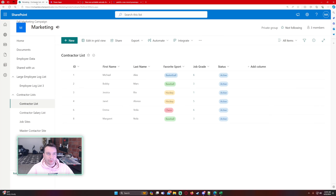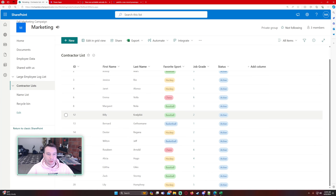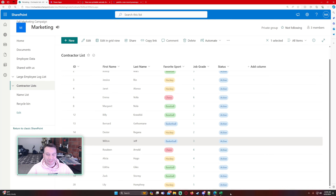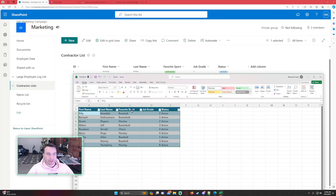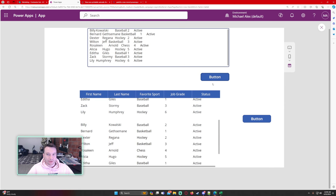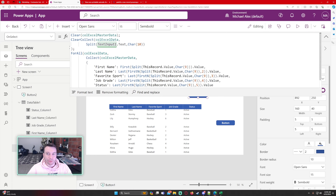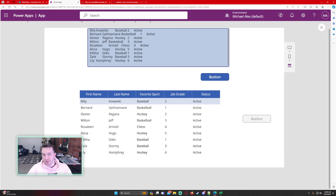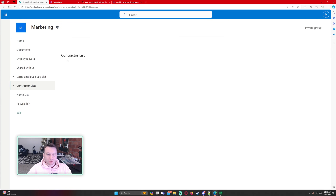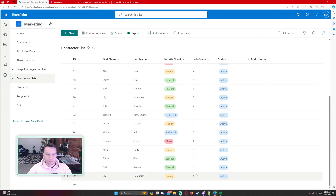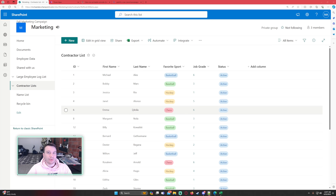All the records should now be patched into the contractor list in SharePoint. After clicking — 'Data has been written' — if I refresh the contractor list we have all our new data: Billy, Bernard, Dexter, Wildin, and the rest, all coming directly from the Excel table. I also demonstrate that if you paste and click twice without the clear, you get duplicates — confirming why the clear step matters.